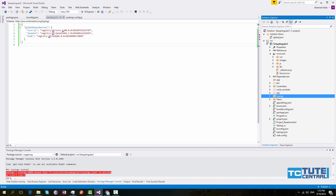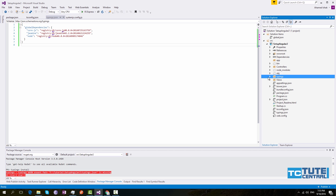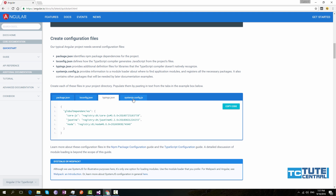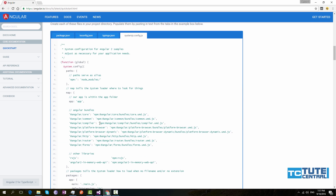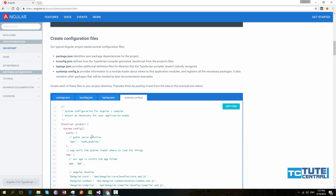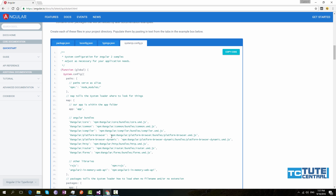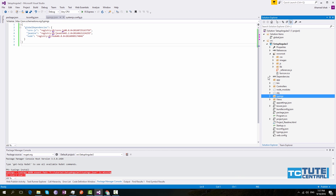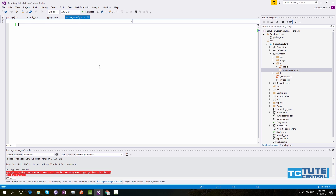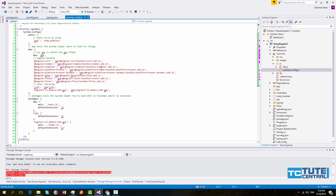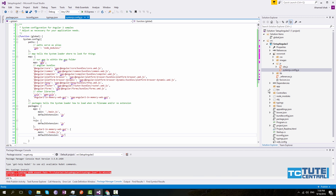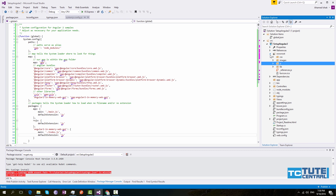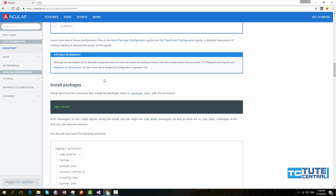Now you can see under your project solution there is a typings folder and all the typings are being installed. Next, we can add the systemjs.config.js configuration. This file is used to add all the npm modules to the browser. Copy the code, go to wwwroot, open the systemjs.config.js file, and paste it in. Once you've done this, our configuration is complete and we can start building the application.